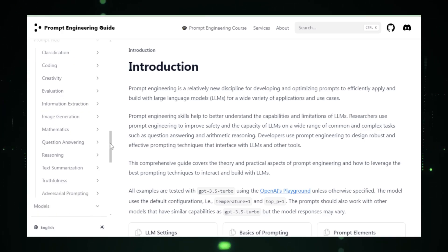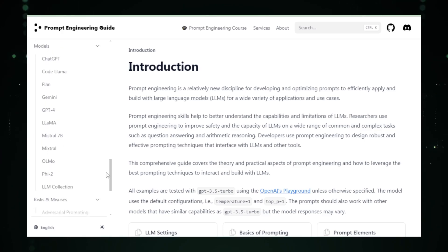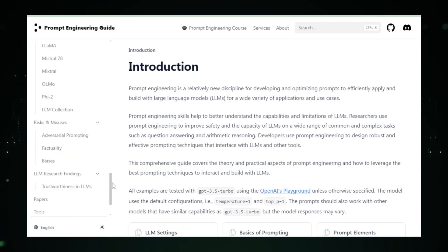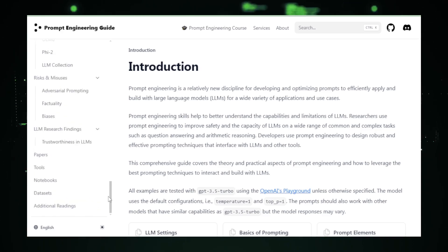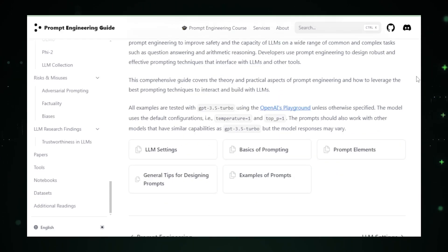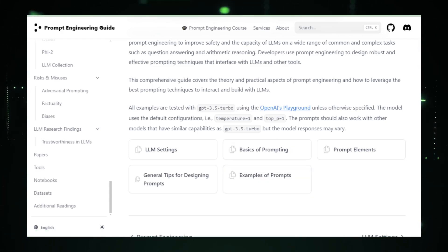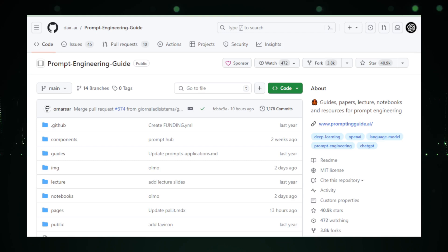One of the guide's strengths is its depth and breadth of content, catering to learners at different levels of expertise. It's well-organized, making it easy for users to navigate through various sections and find specific information swiftly. Being community-driven, the guide benefits from regular updates, adding the latest findings and methodologies in the rapidly evolving field of LLMs.